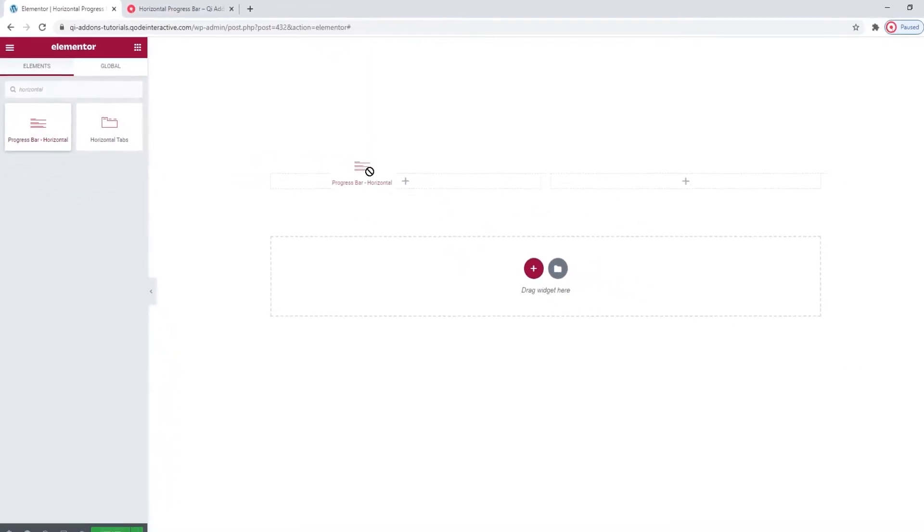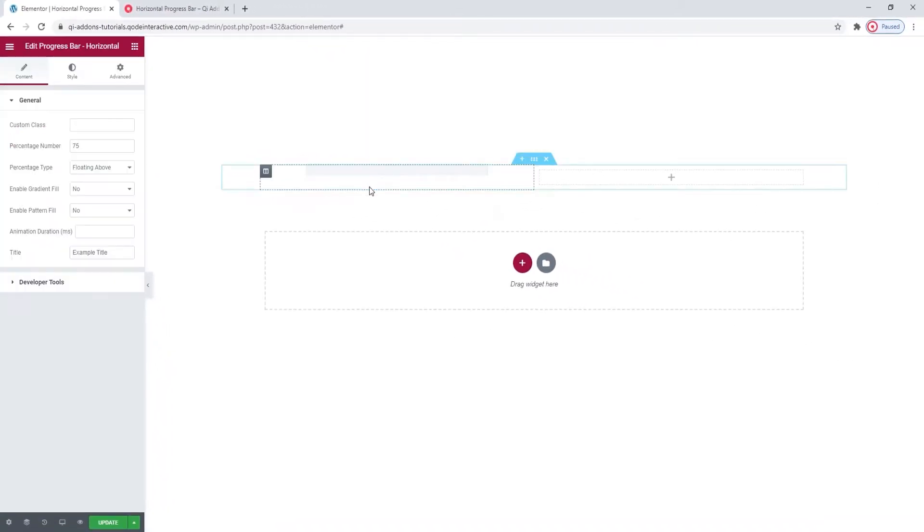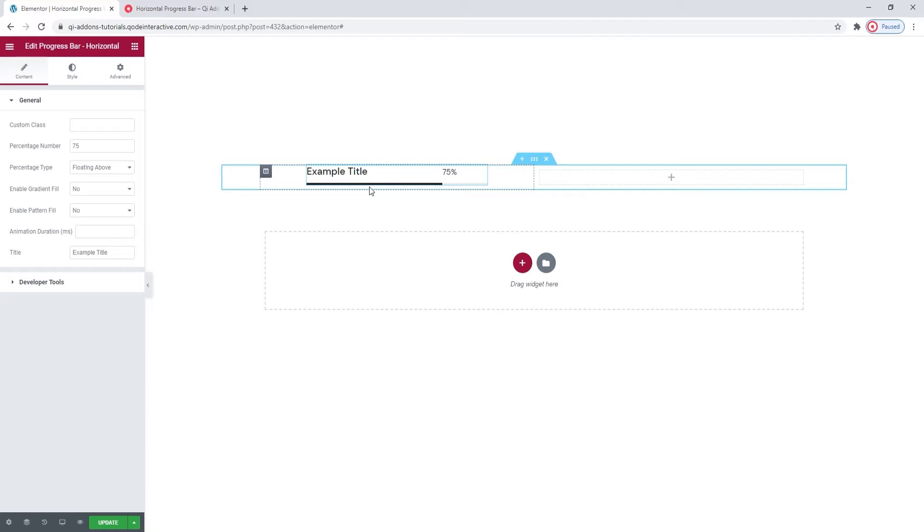Let's drag the widget over to the page. And there we are. This is what the default progress bar looks like. Keep in mind that I'm adding mine to one of two columns so it looks narrower. If you give it more room, it will stretch out more.